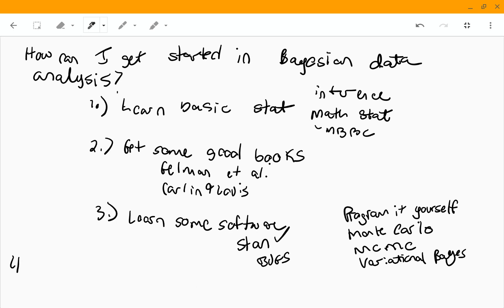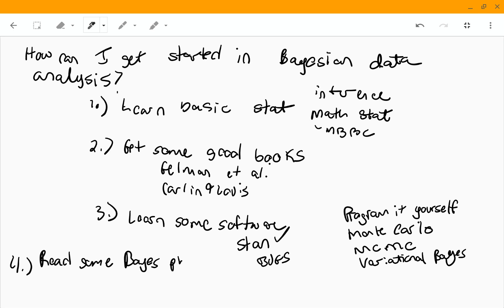And then the fourth thing I would suggest is read some Bayes philosophy, that philosophy practice, that sort of stuff. Just so you kind of understand some of the different ways that people think about Bayesian data analysis.